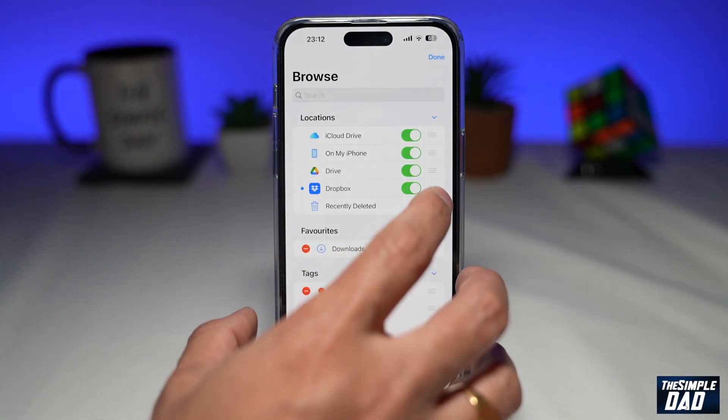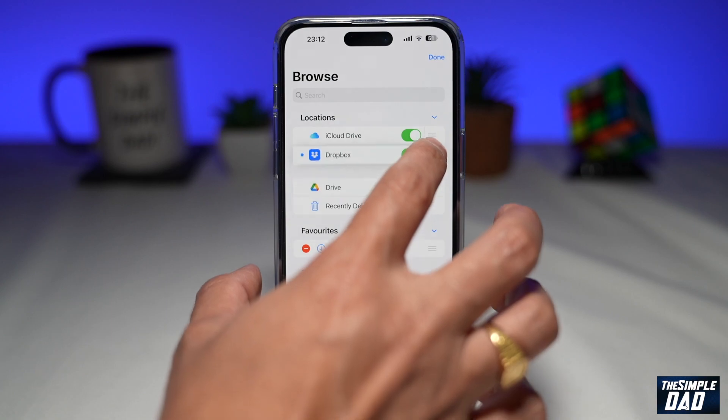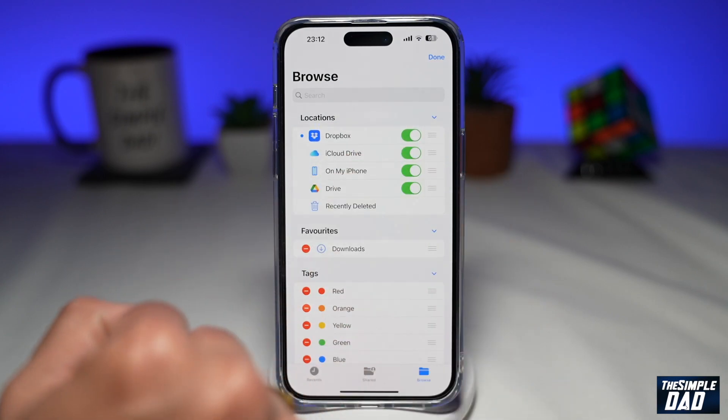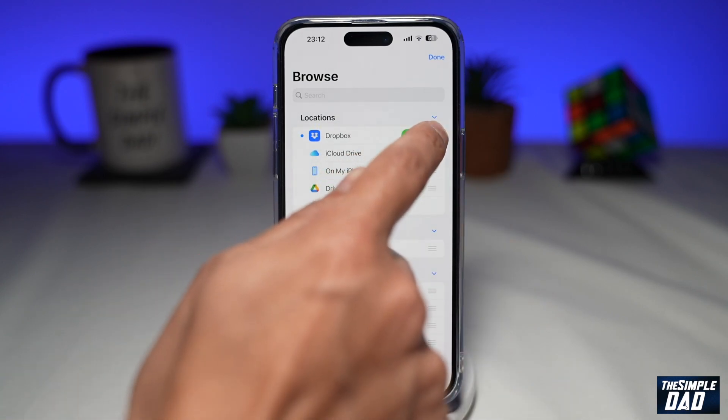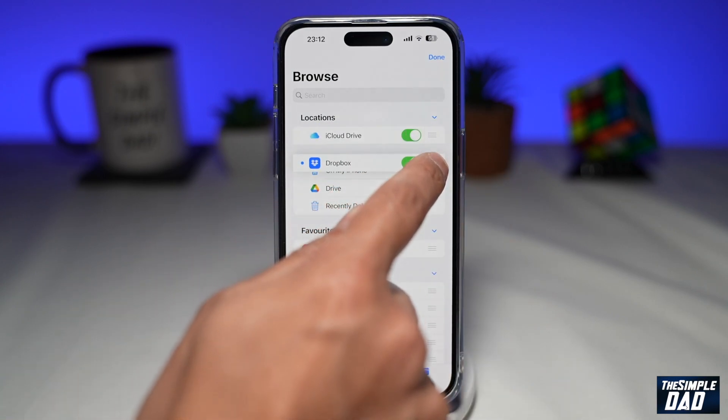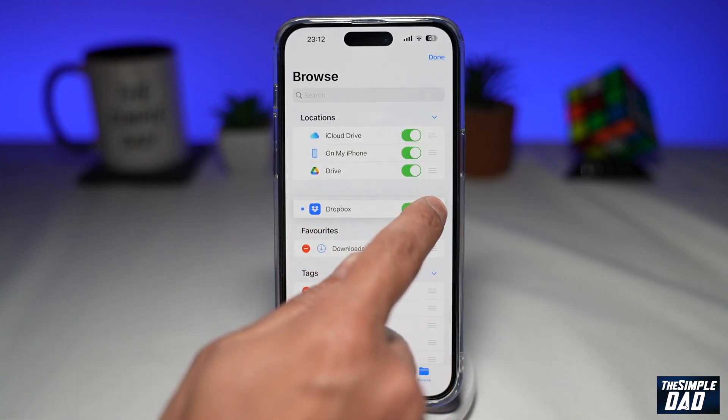You can also rearrange these drives to the top or to the bottom by selecting the three lines and dragging it up or down.